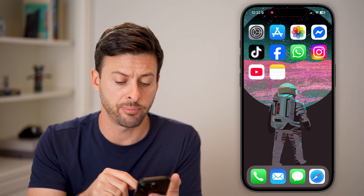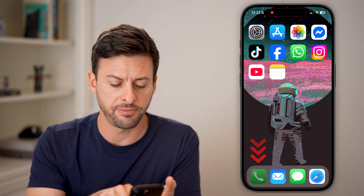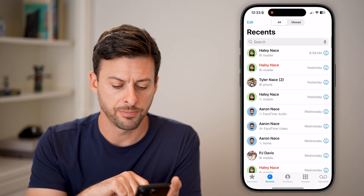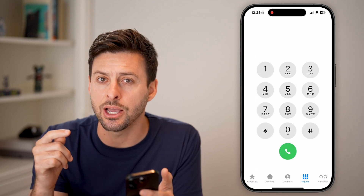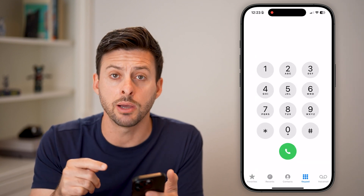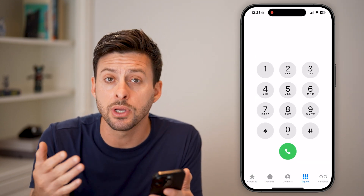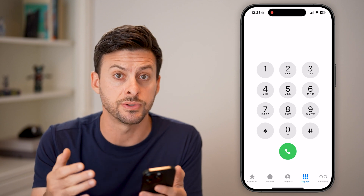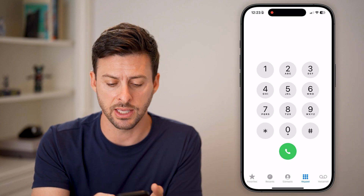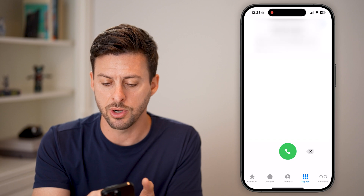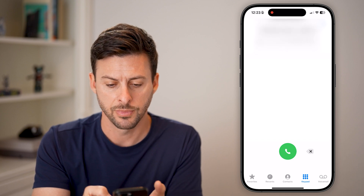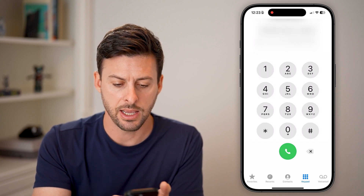I have an iPhone 16 Pro, but this works on any iPhone with the latest operating system. Let's head into the Phone app and go to the keypad. I'm going to dial my own number just to show you an example — you can also call yourself to test it out. So let me dial my own number and hit Call.